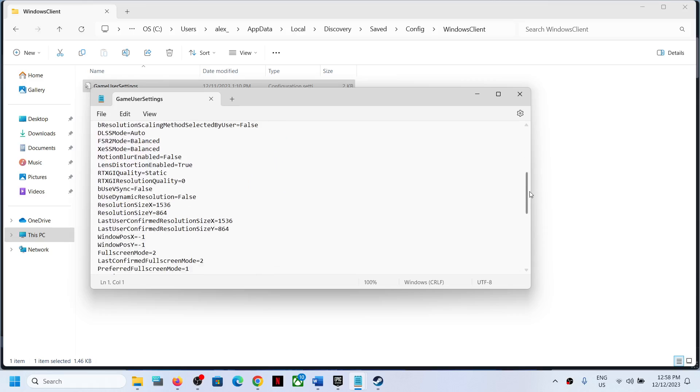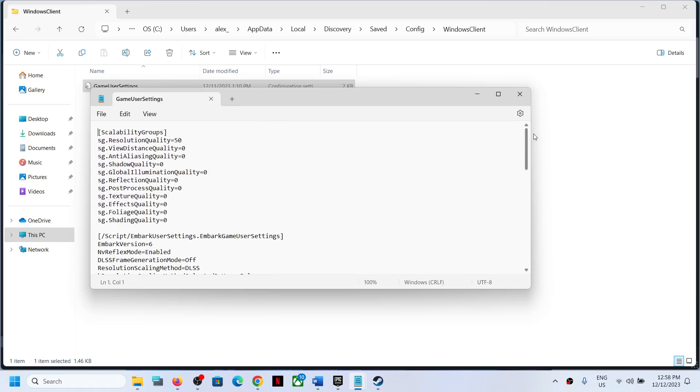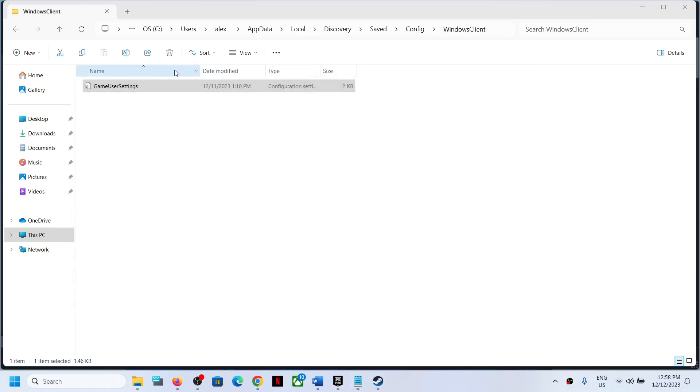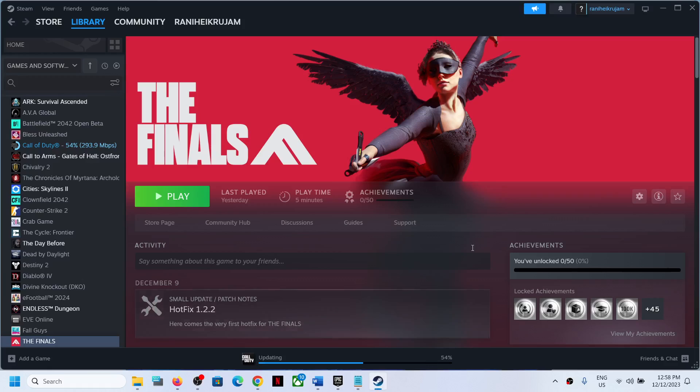So this is how you can access the save game files and config file for The Finals game on your Windows computer. That'll be all, thank you so much for your time, and please like this video and subscribe to my channel.